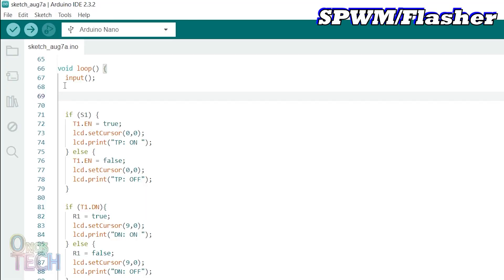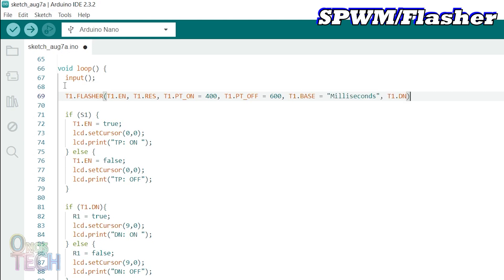The Arduino IDE parameter assignment of the flasher class object is different from that of the other timers. The common parameters it has with the other timers are EN, RES, BASE and DN.